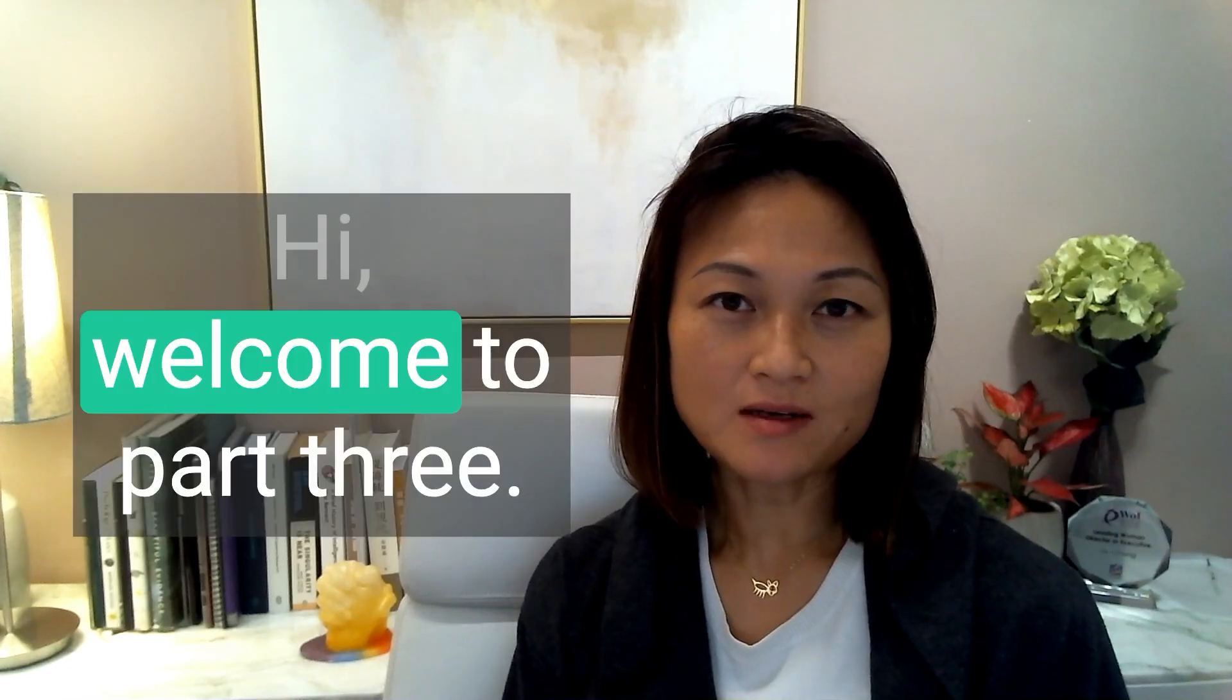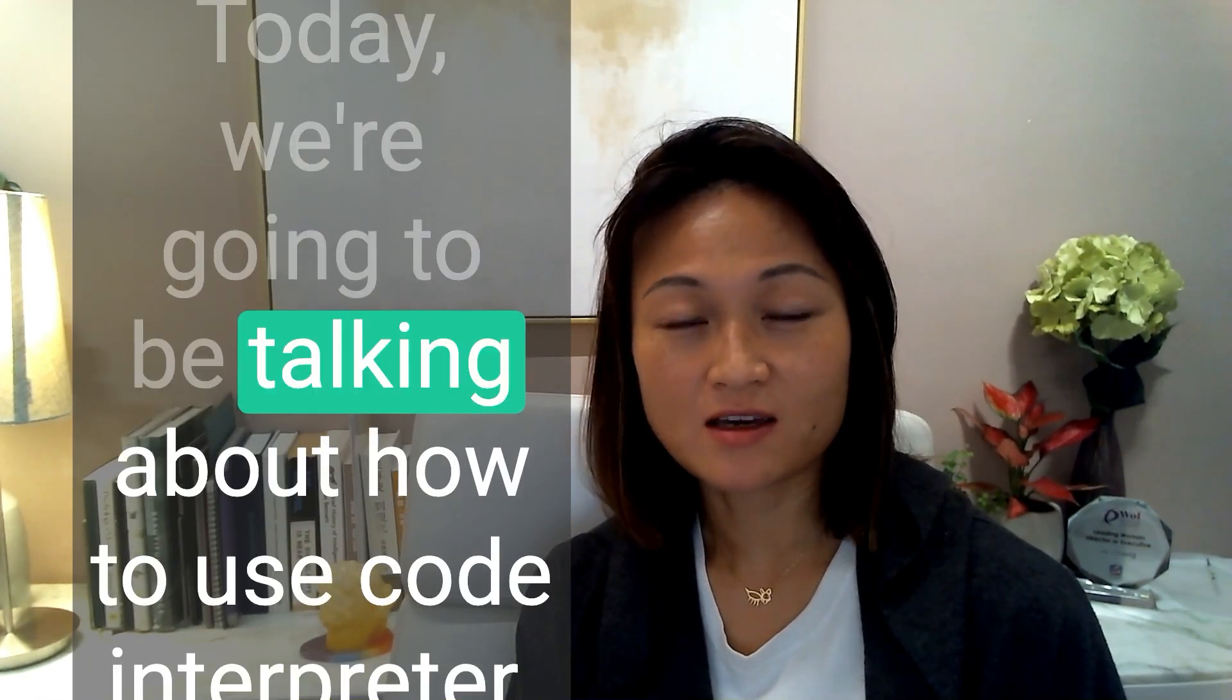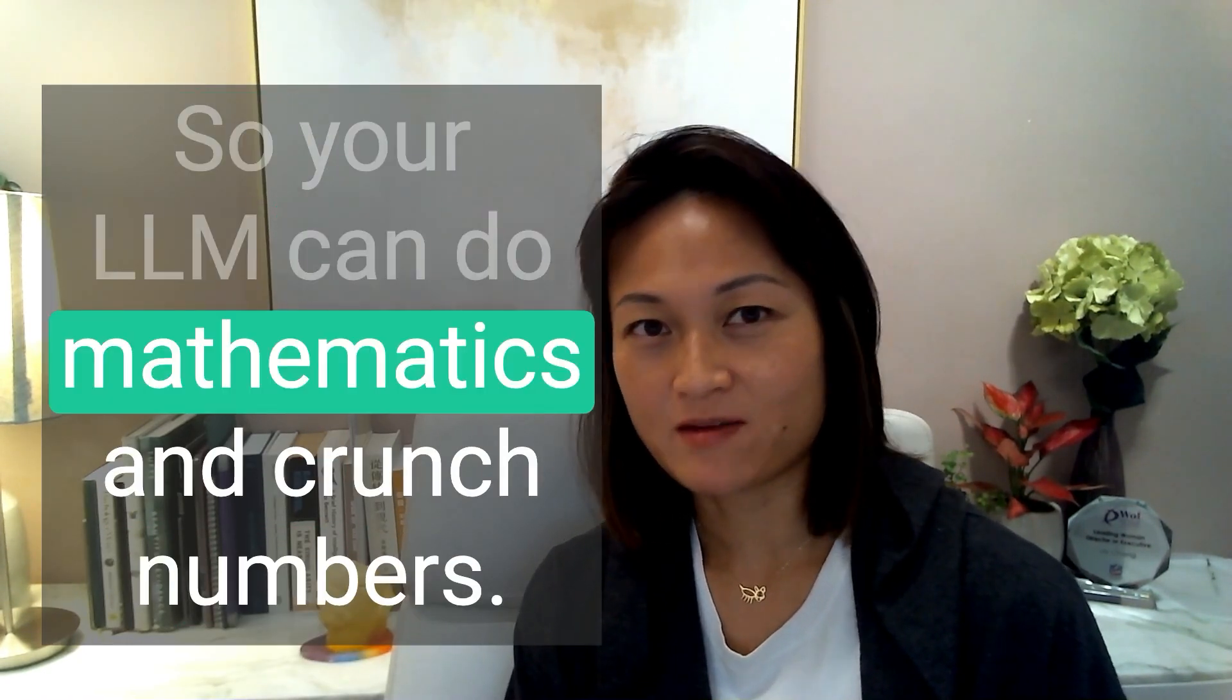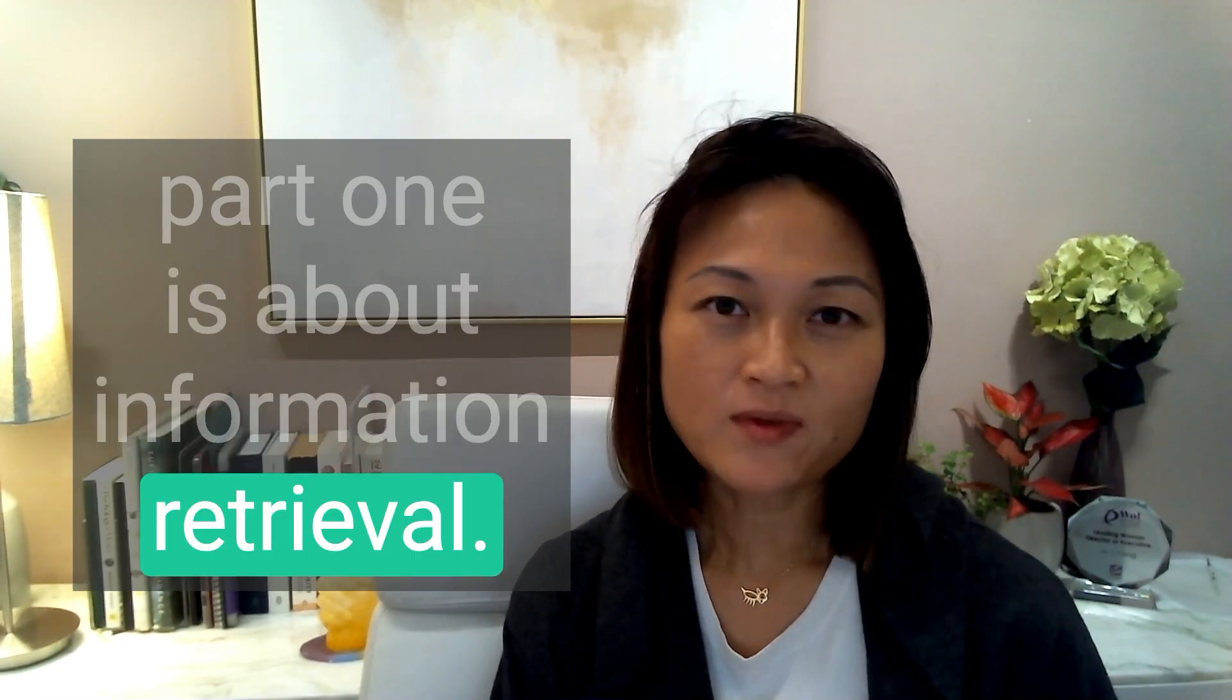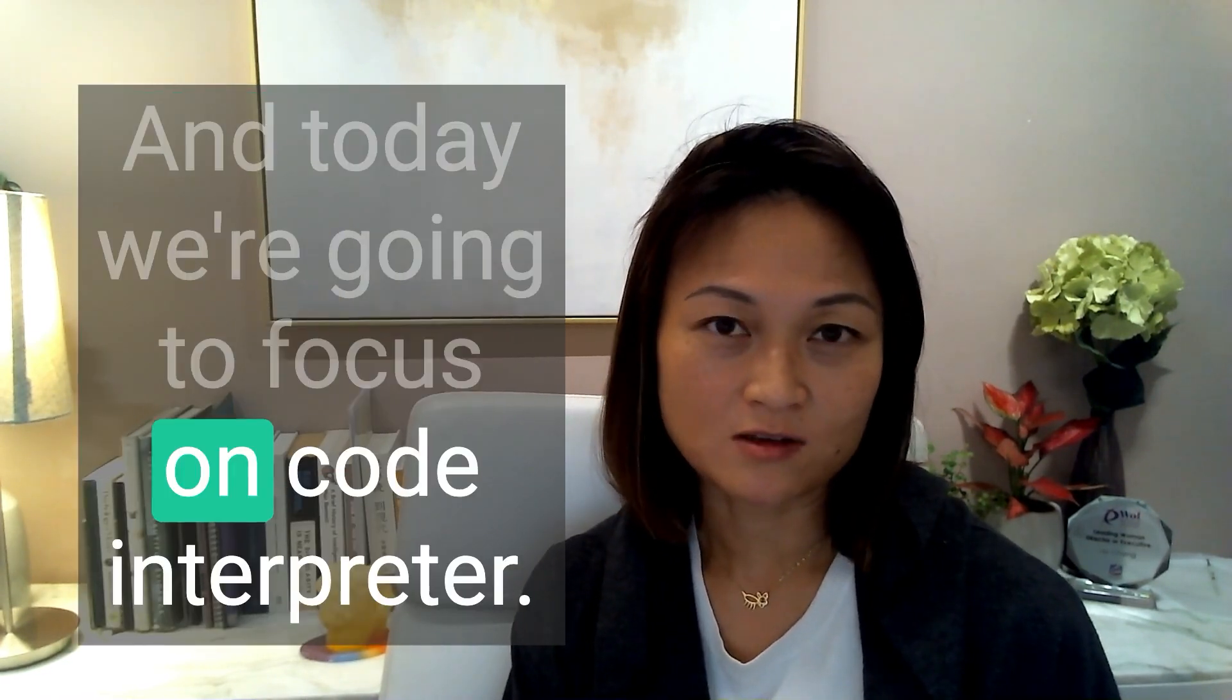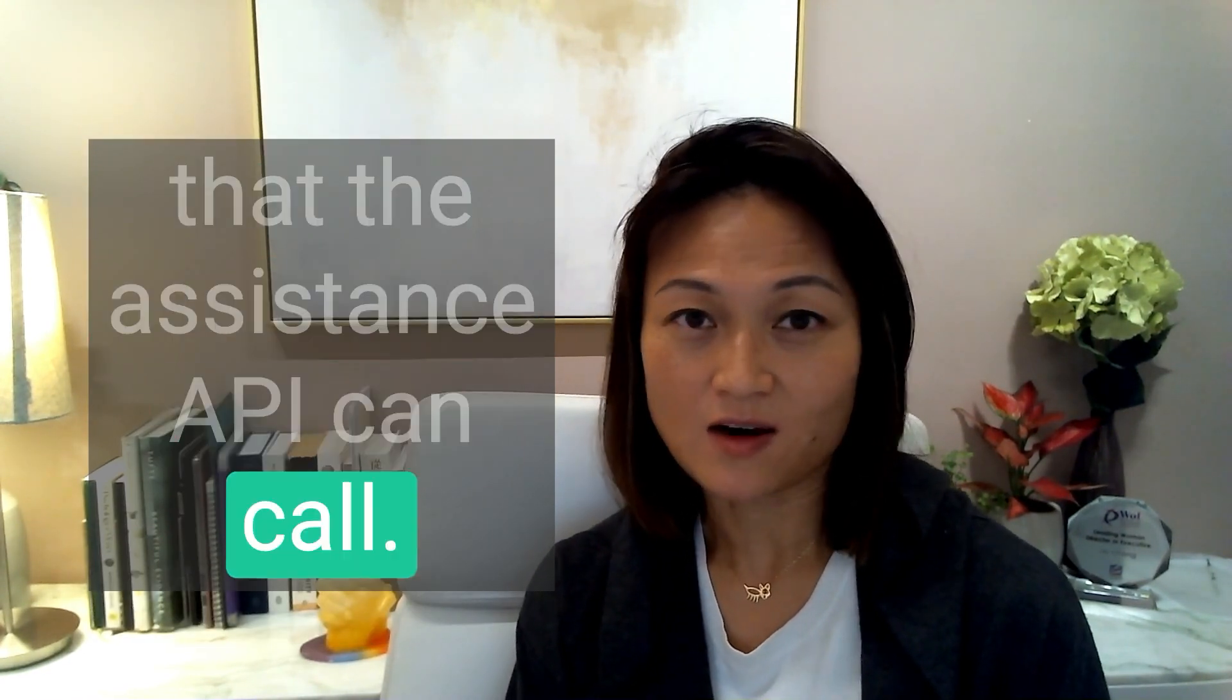Hi, welcome to part 3 of my series on the OpenAI Assistance API. Today, we're going to be talking about how to use Code Interpreter so your LLM can do mathematics and crunch numbers. If you haven't seen it already, part 1 is about information retrieval, part 2 is about function calling, and today we're going to focus on Code Interpreter. And these are the three main tools that the Assistance API can call.